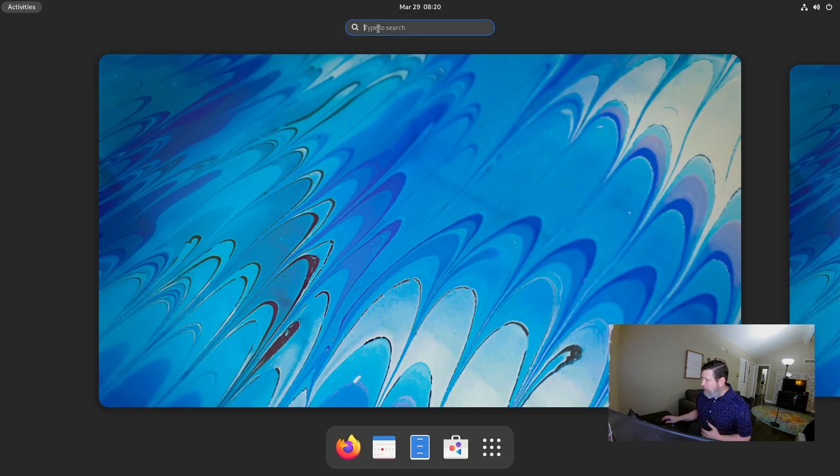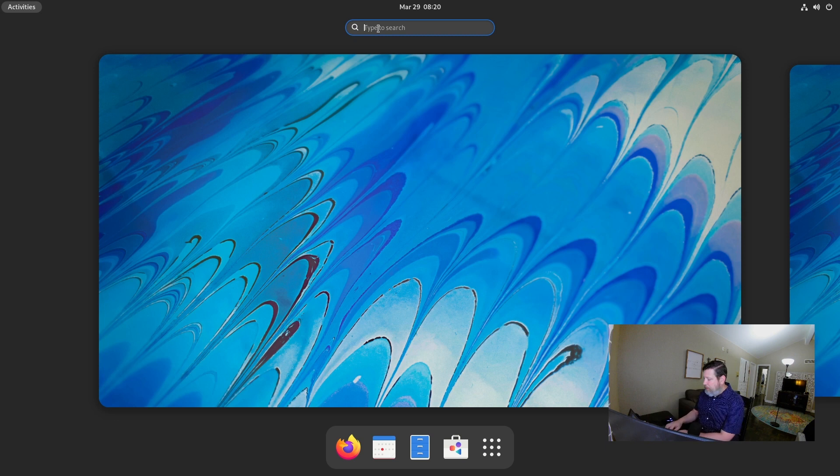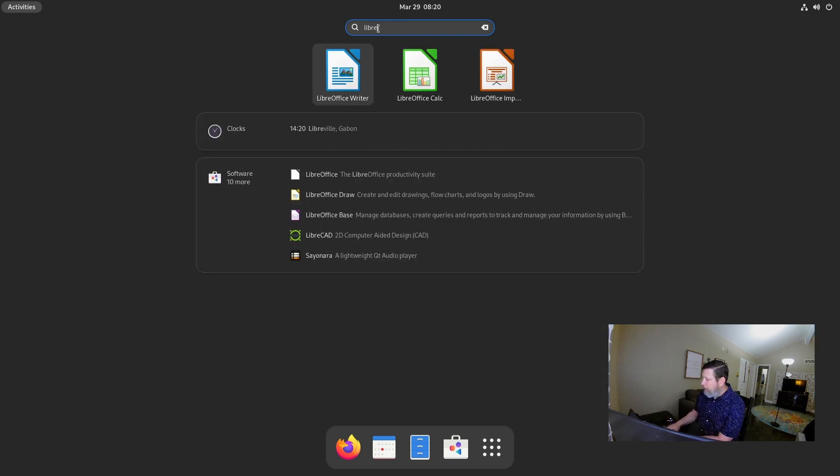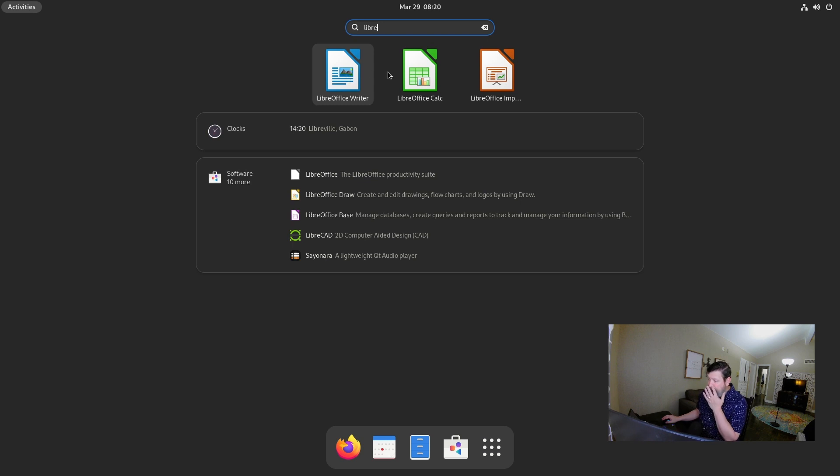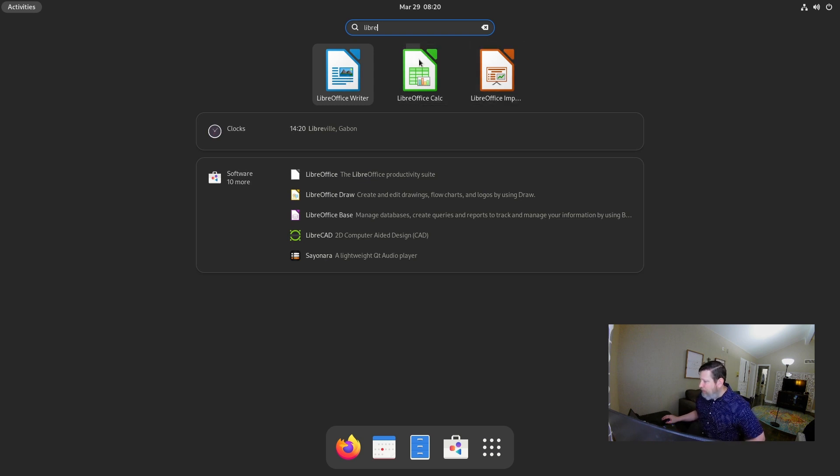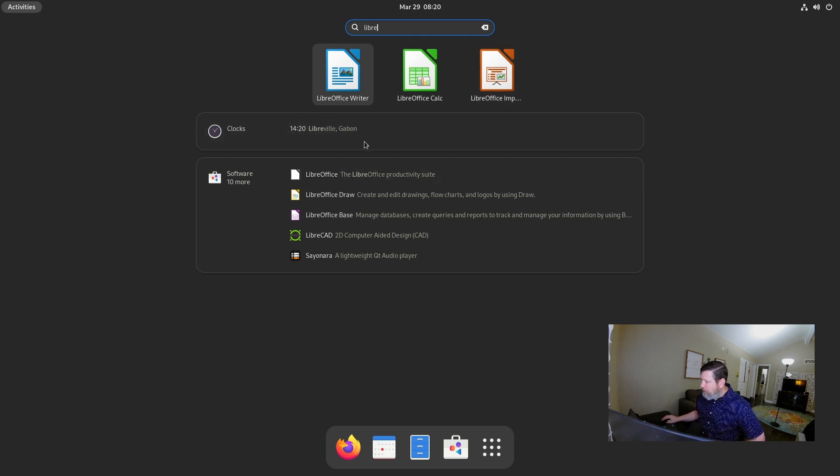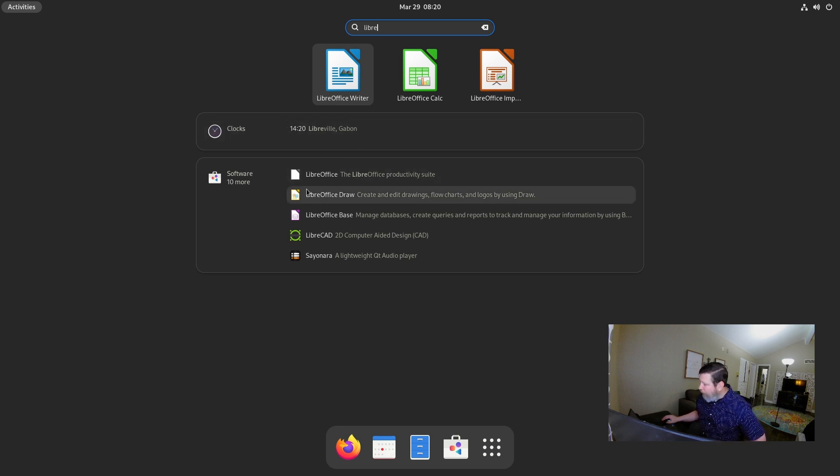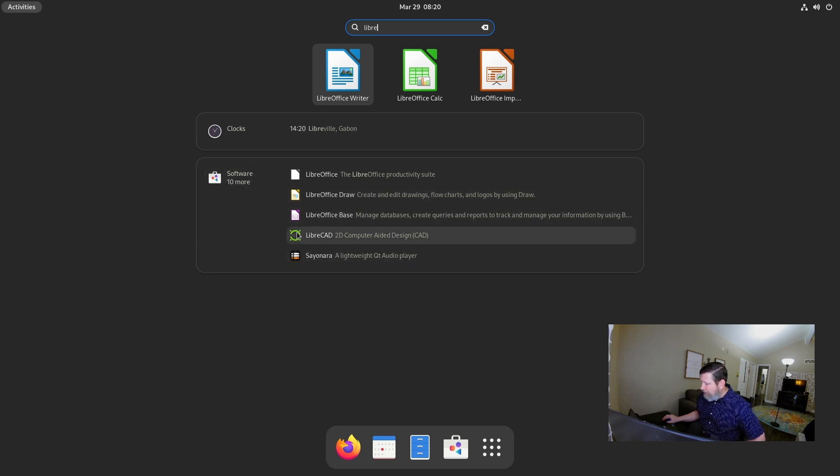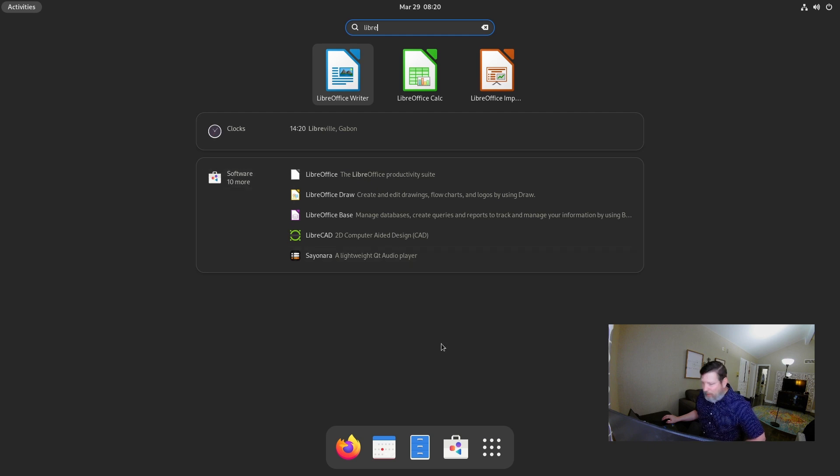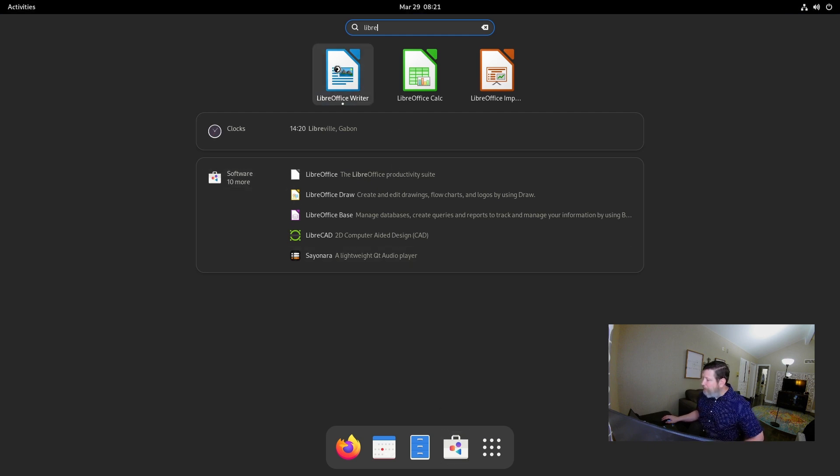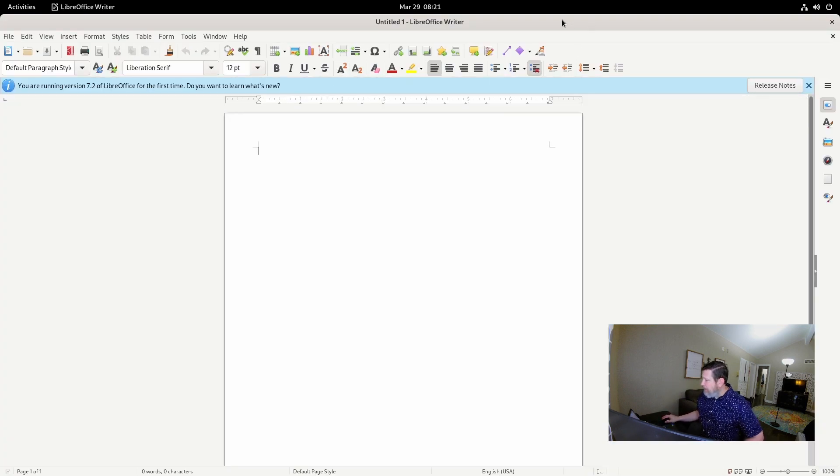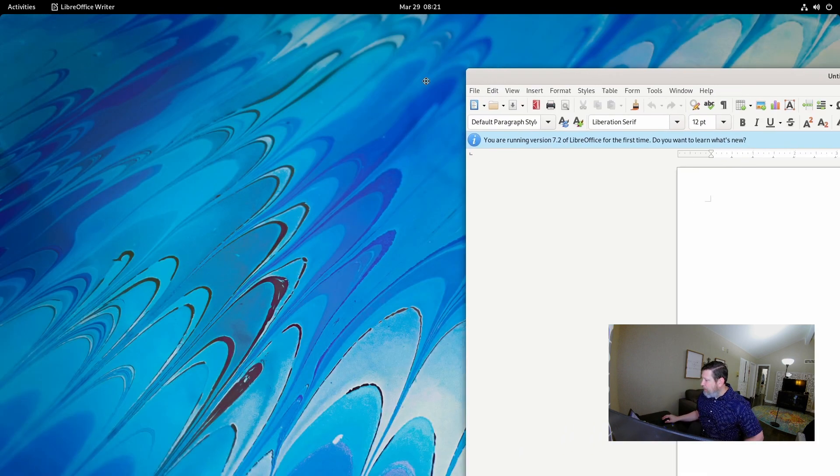Now, something else to note is you have this search menu. I'm going to search for LibreOffice here. I search for Libre, and here are some of the LibreOffice pieces. The writer, the calc, the impress. But you also see that this clock pulled up in the search function, the time from LibreVille Gibbon. And you have software pulled from the software manager that they have here, which is super great. I can click on LibreOffice writer. Here it is. This is great.